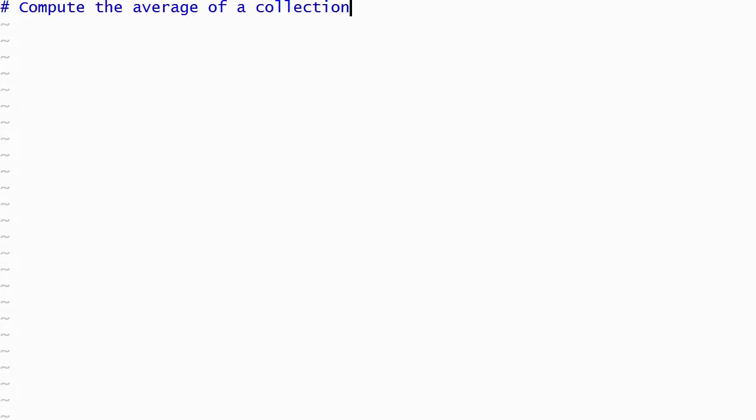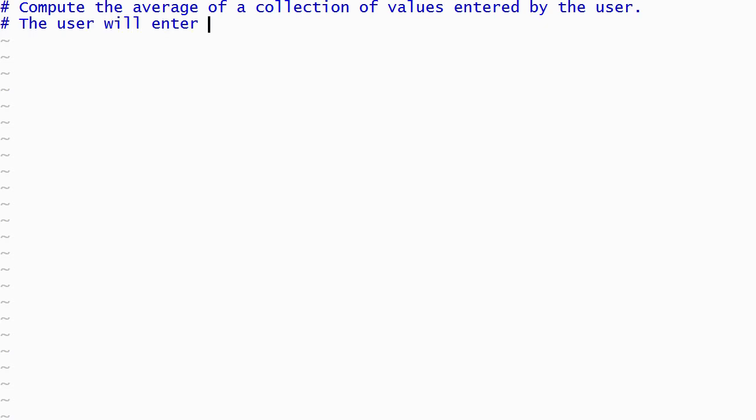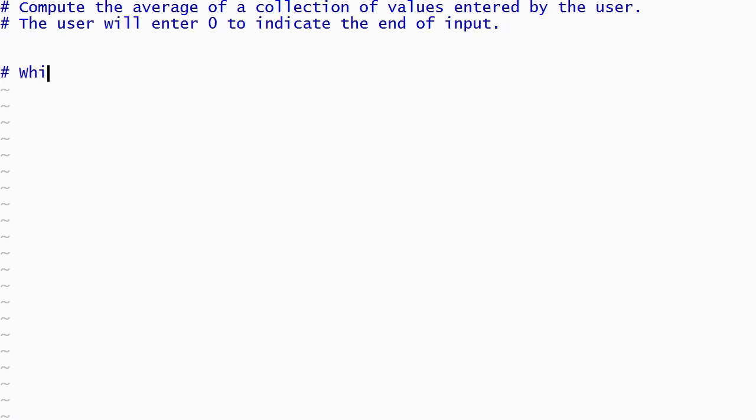I'll begin by writing some comments that outline the steps that we will take to solve this problem, starting with the loop that will read and process the values entered by the user. Our loop will continue to run as long as the user doesn't enter 0. The user might enter a whole bunch of values followed by a 0, or just one value followed by a 0. It's even possible that the first value entered could be a 0, in which case our program should display an error message instead of trying to compute the average.